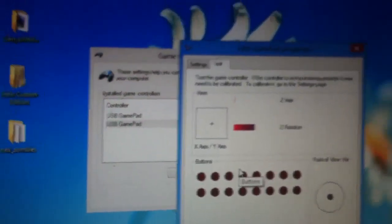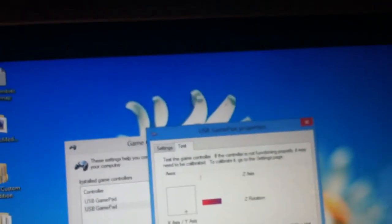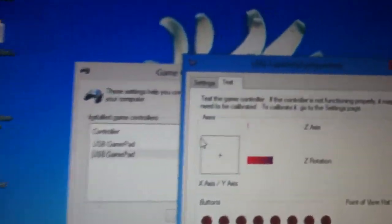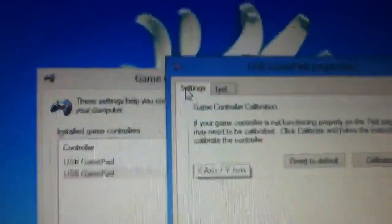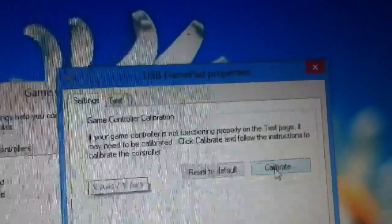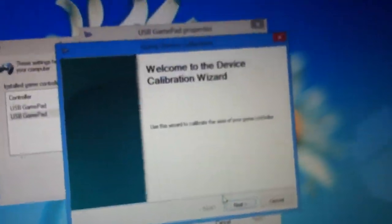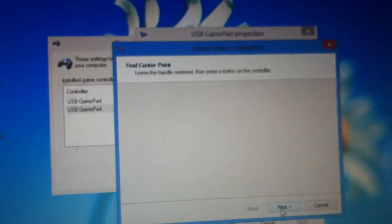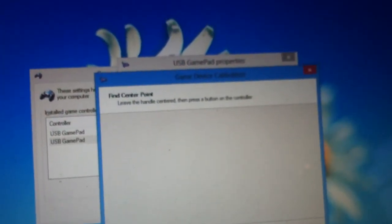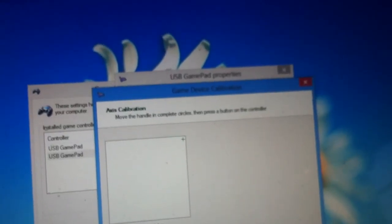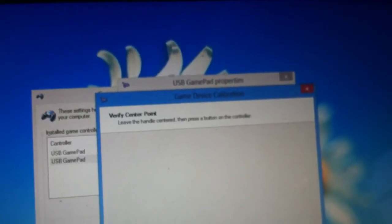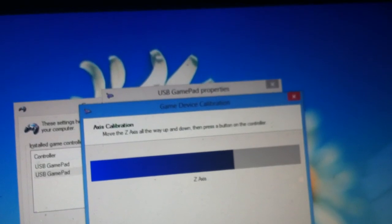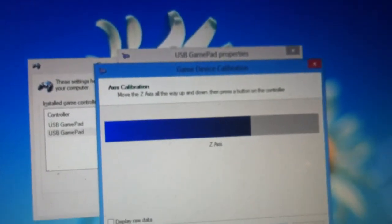And as you can see, the joystick moving around as I moved around. So what you want to do is go to settings, calibrate the controller. So I'll just do this real quick. Leave the handle centered, press a button. Okay, move the handle in circles, press a button.